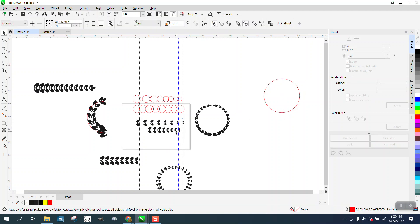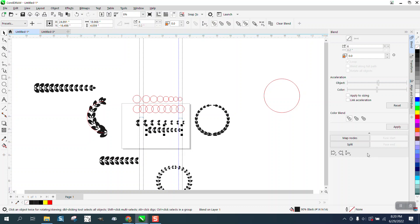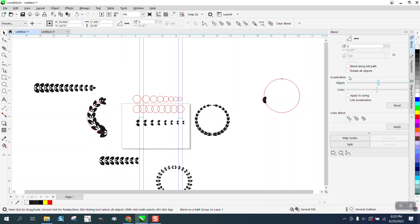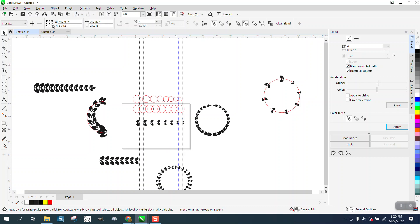Grab your blend. New path. Select your path. Blend along full path and rotate. Now, it doesn't look good because I'm using the whole circle.